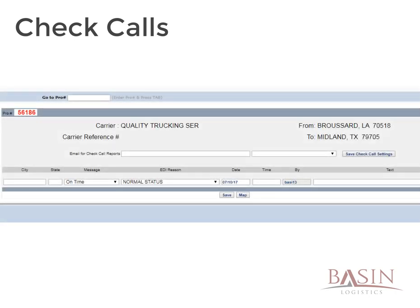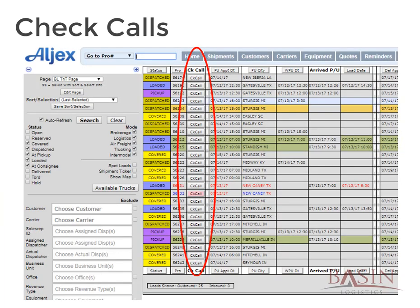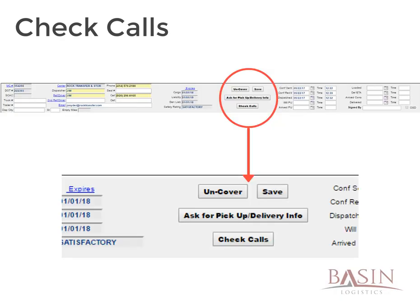Check calls are the lifeblood of the track and trace process. They are essential to making sure our loads are delivered on time, and if any unexpected issue arises, it can be addressed promptly. The button to update check calls can be found in two places: here on the track and trace home screen page, or in the load details down in the carrier information section.